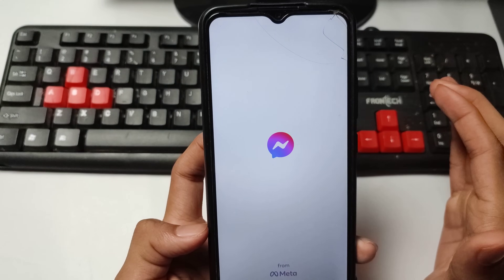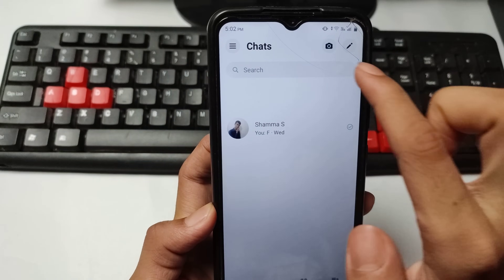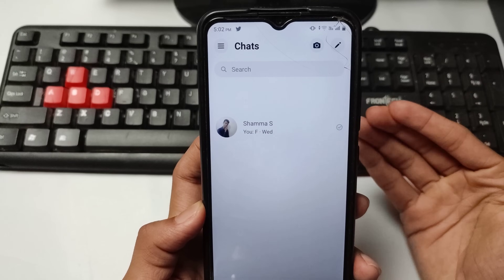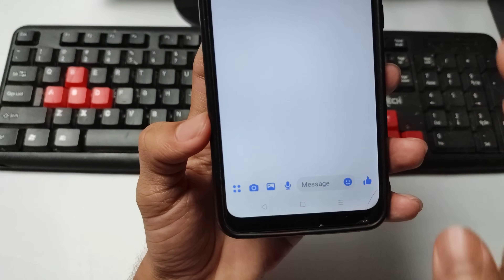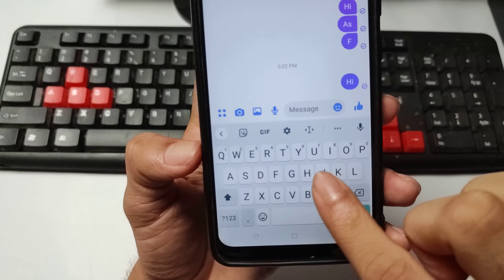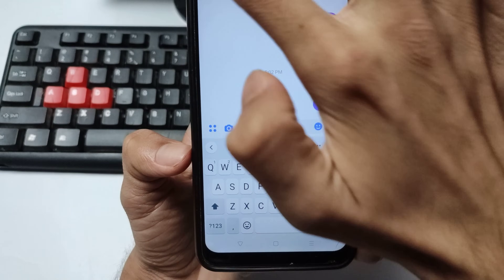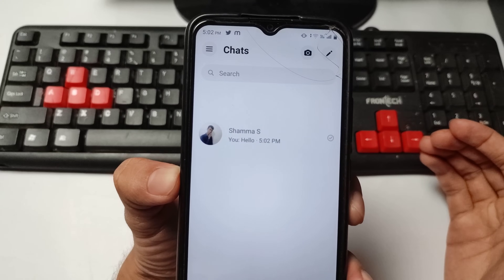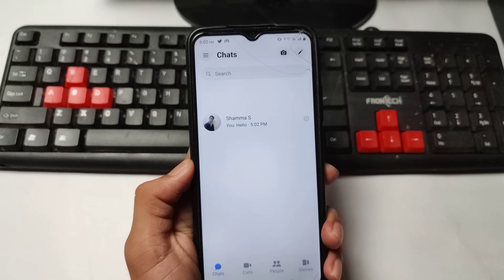Now open your Messenger application from the Play Store and wait for a few minutes. You can see there is no connecting problem showing — my Messenger is working. Messages are sending and coming. You can see I'm sending 'Hello' and it's working fine. I hope this video was helpful. Make sure to like and subscribe to the channel, press the bell icon — thanks for watching.